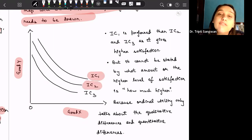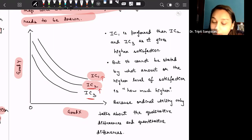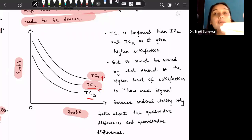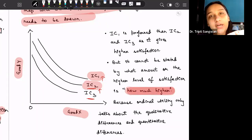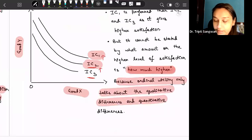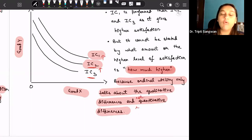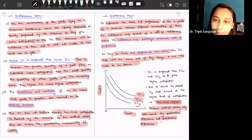In this diagram, indifference curve 1 is preferred over indifference curve 2 because it is a higher indifference curve. Similarly, IC2 is preferred over IC3 because it is higher. However, it cannot be stated how much more satisfaction IC1 gives compared to IC2 or IC3 — we cannot quantify how much higher — because we cannot measure or quantify satisfaction. Ordinal utility only talks about qualitative differences, not quantitative differences.